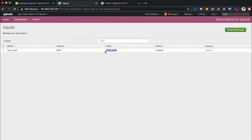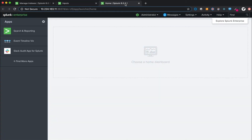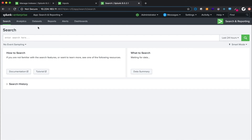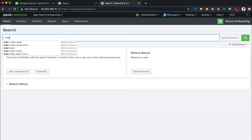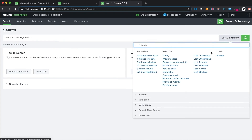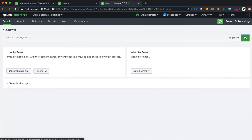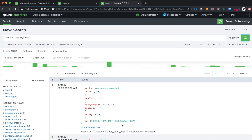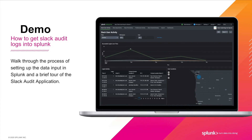Select the index name and let's head to the search head to query the index. Write the SPL query as index=Slack_Audit, searching across all time, and click the Search button to look at the access logs in JSON format.